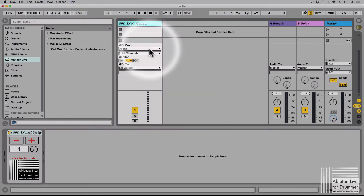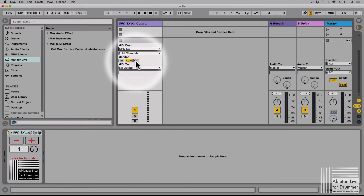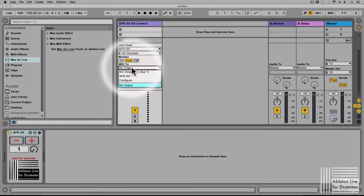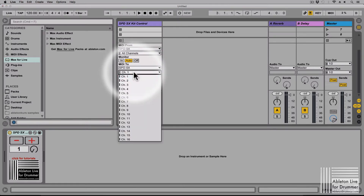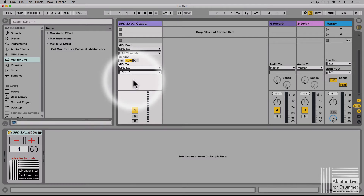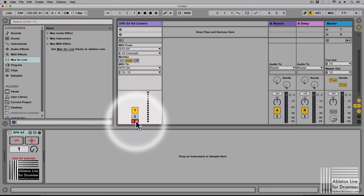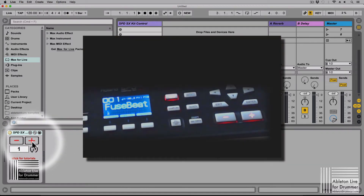Let's leave this menu and set up the track. We want to receive MIDI from the SPDS-X and send out MIDI to the SPDS-X as well. By default we need to set this to channel 10, since the SPDS-X is receiving and sending MIDI on channel 10. Let's arm this track and now we can do some magic with this patch.